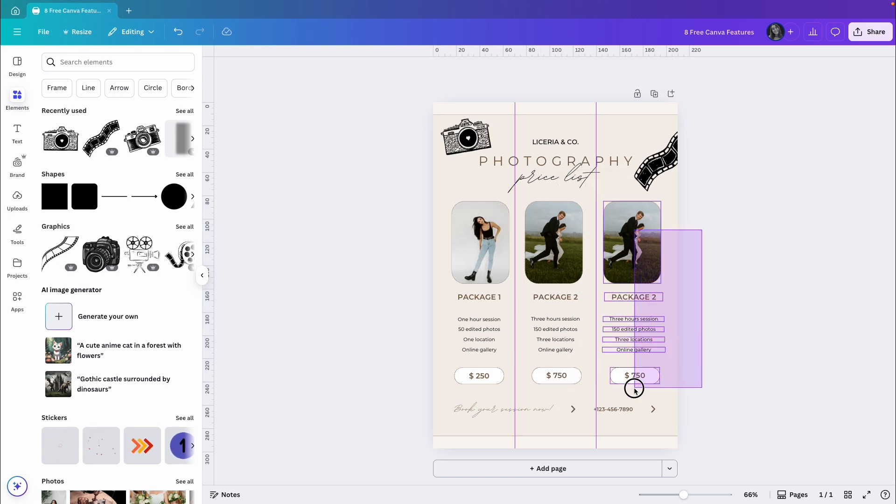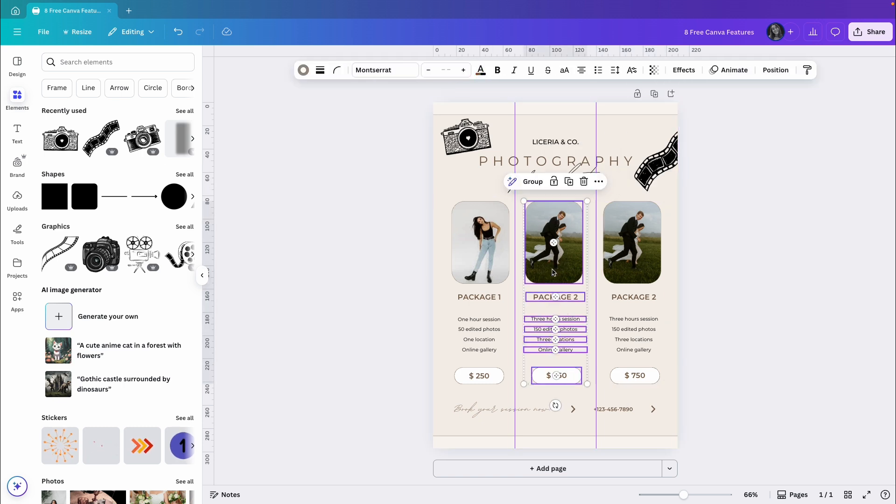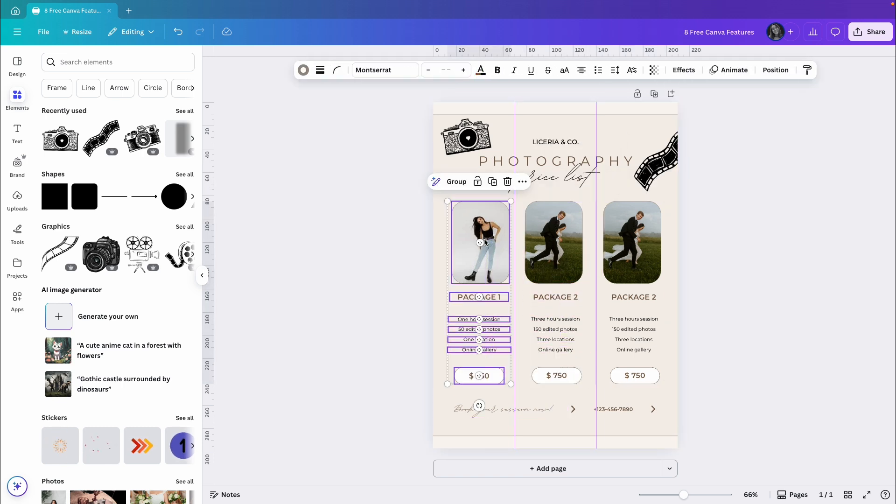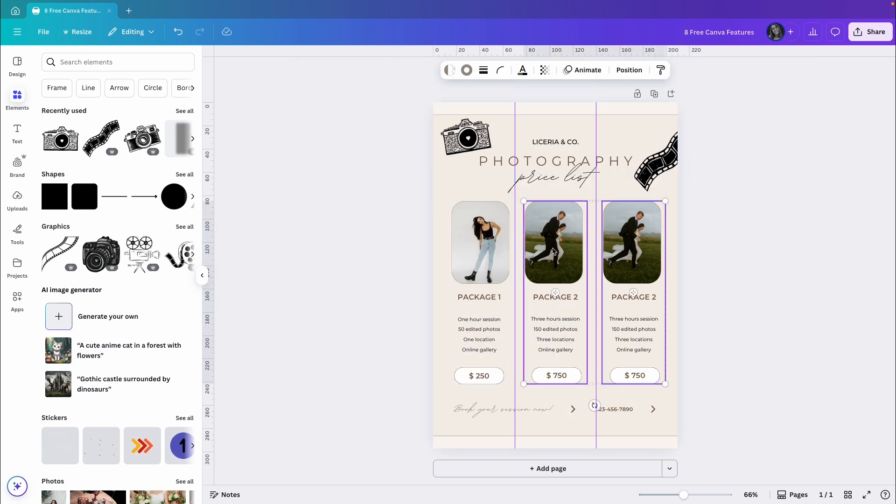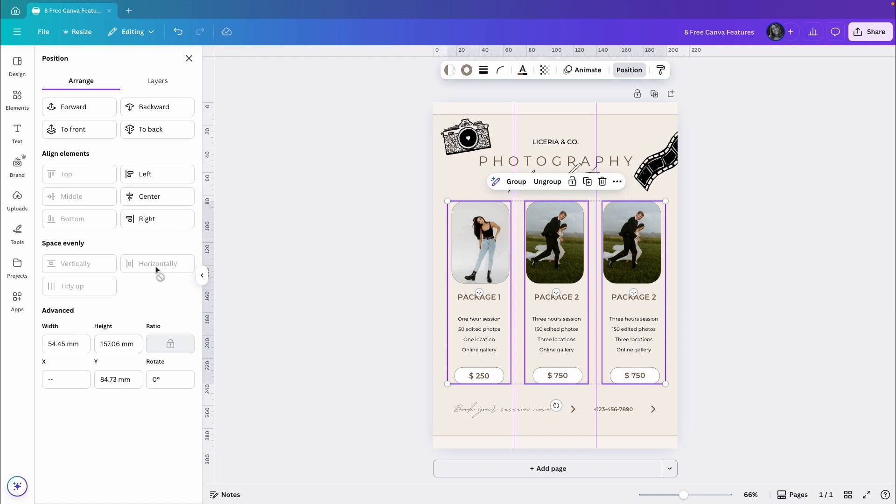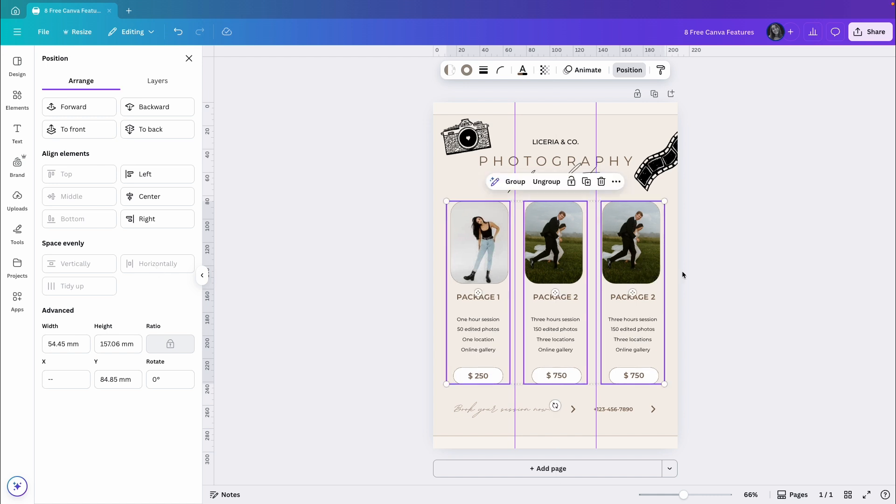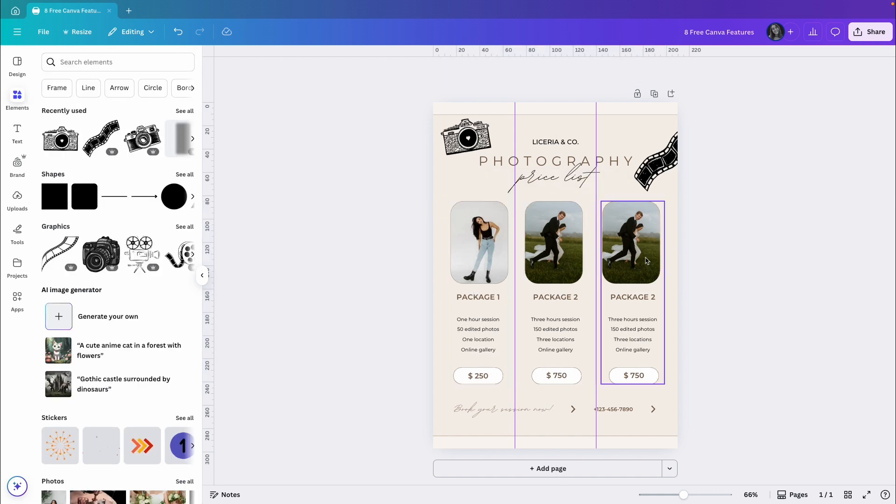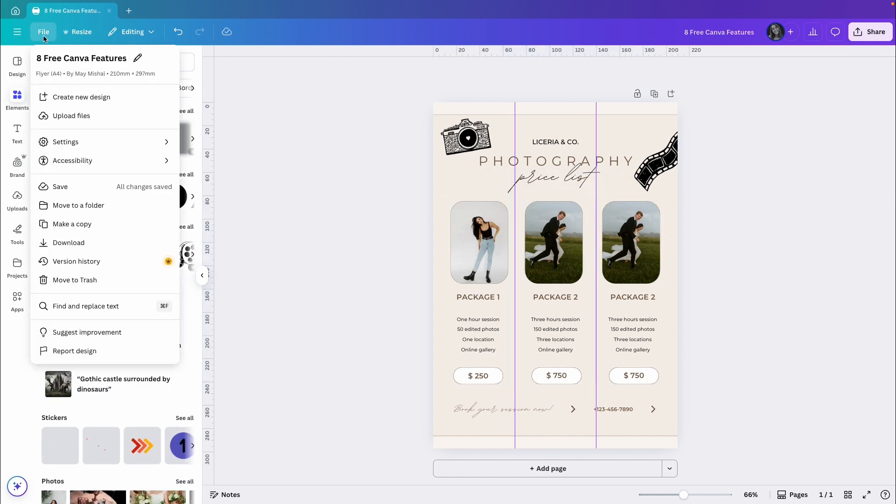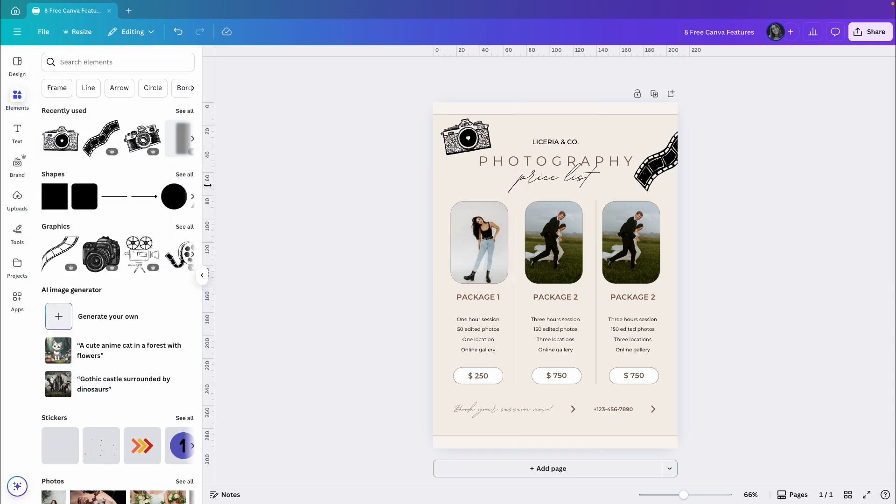Now I'll group each package with its elements. Then I'll select all three groups, go to position and align them to the top. I can also try space evenly, horizontally, just to make sure it's balanced. Move things a little if needed and then clear the guides. And voila, three packages, neatly organized and looking great.